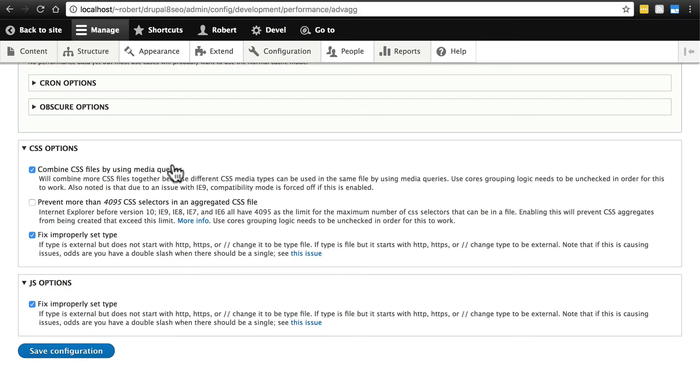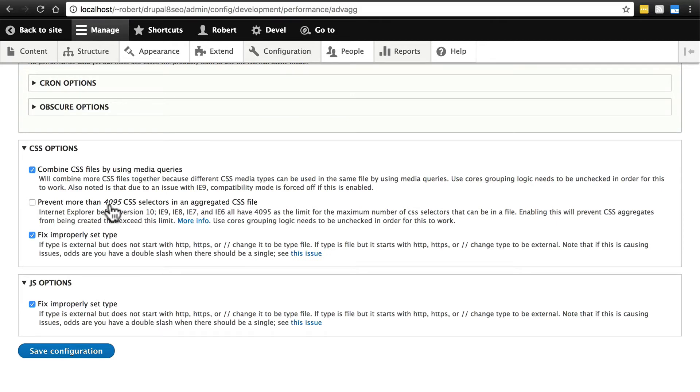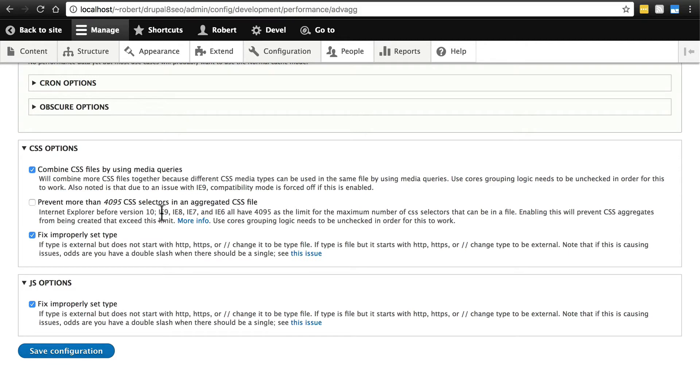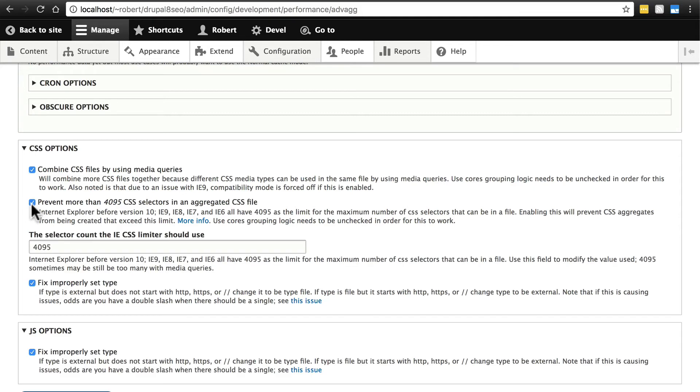Then we have prevent more than 4,095 CSS selectors in an aggregated CSS file. This may sound kind of silly and arbitrary, and in a way it sort of is. But this depends on whether you need backwards compatibility with older versions of Internet Explorer - essentially anything before Internet Explorer 10. With Internet Explorer 9 and everything before, there's this weird problem it has where it really doesn't like you to have more than 4,095 selectors in any given CSS file. If you check this, it'll make sure that it aggregates your files such that none of them ever have more than 4,095 CSS selectors.